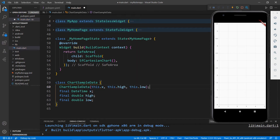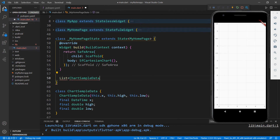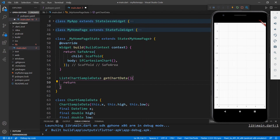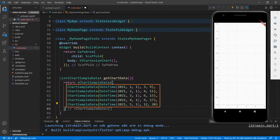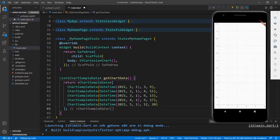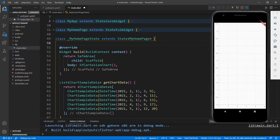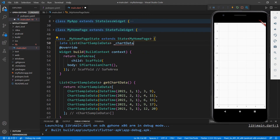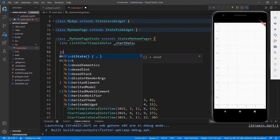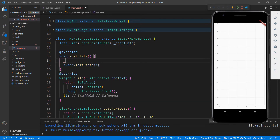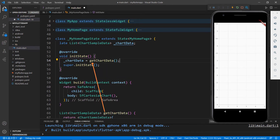Next, I need to create a chart data source and bind it to the chart. Create a method that returns a list of ChartSampleData, named getChartData. Within it, return a collection of ChartSampleData — here I have set average monthly temperature variation data. To assign this data to the chart, in the MyHomePageState class declare a field of type list of ChartSampleData. Override the initState method and initialize the chart data by calling the method getChartData, which will return the temperature data collection.